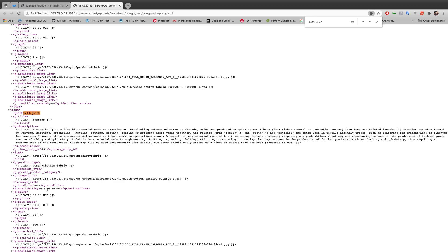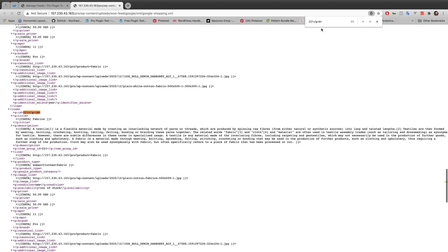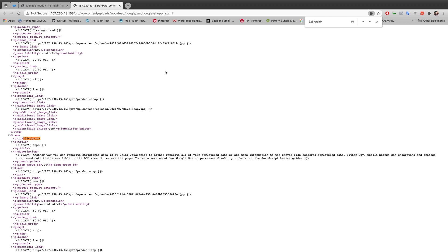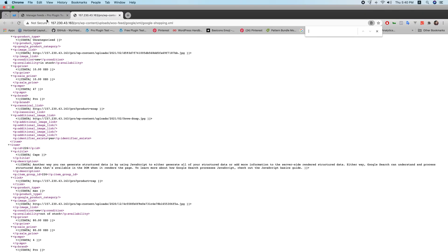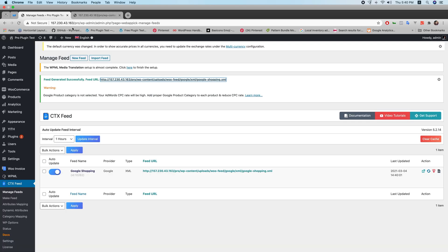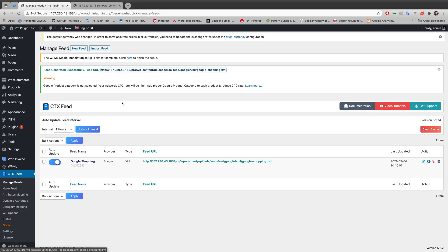If you search for product ID 221, you will see it's showing in the XML file even though it's already out of stock. Searching for 226, it's also showing in the XML file despite being out of stock. We don't want this — we want to remove these two products from our feed.